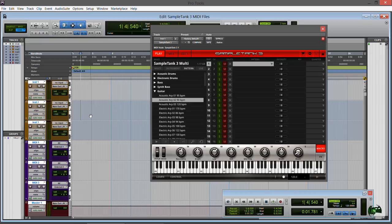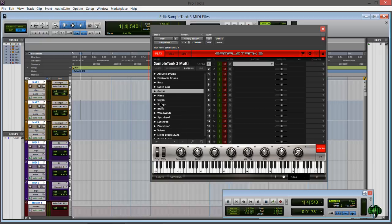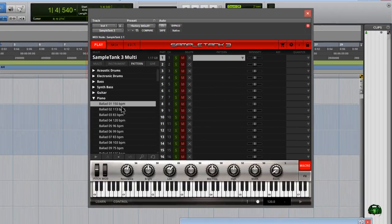So first, I definitely suggest you check out the IK Multimedia Sample Tank 3 tutorial video number 4, Working with Patterns, that was posted by IK Multimedia to YouTube. Definitely check that out because they go into a lot of detail about how to use patterns within Sample Tank 3.